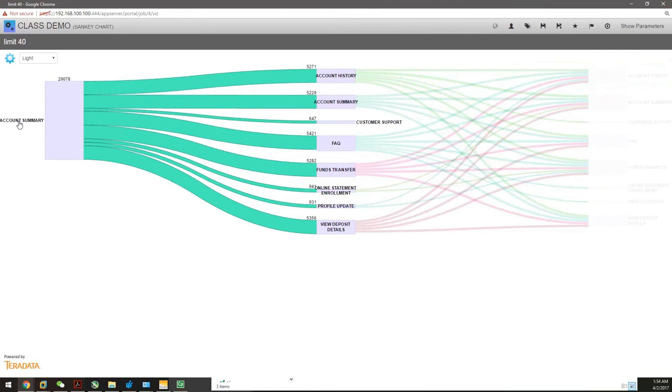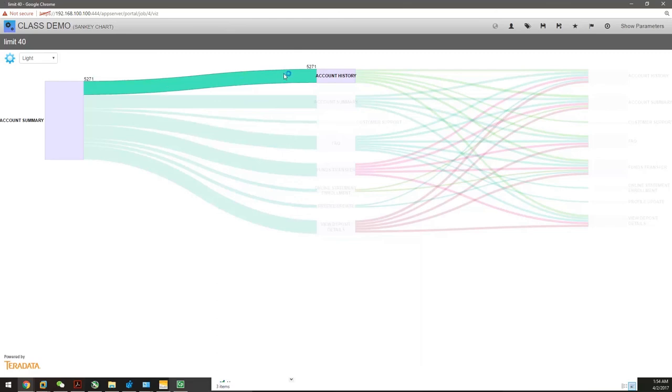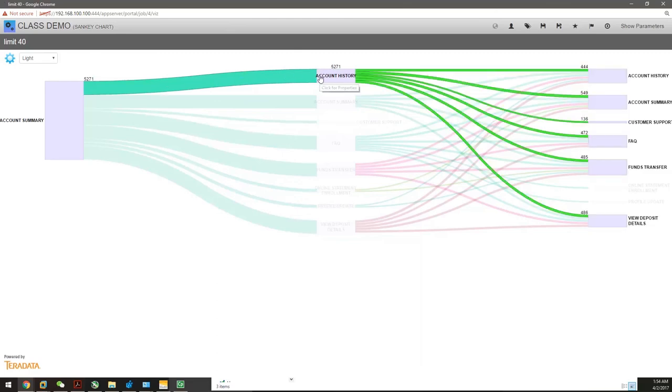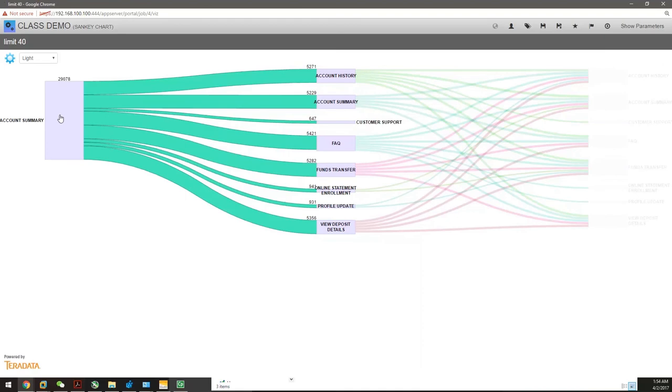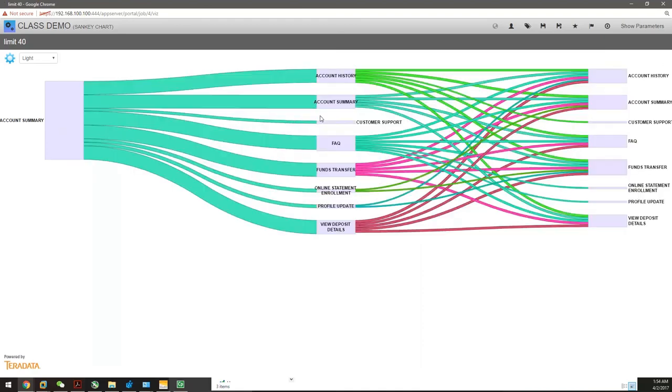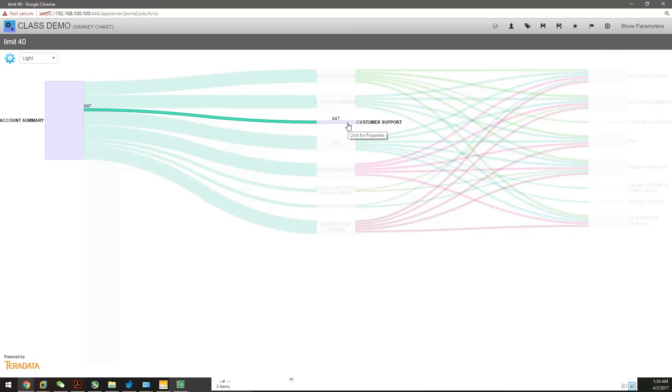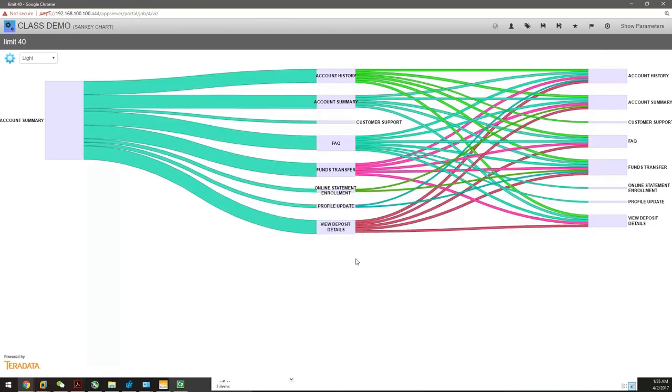What do we get from this table? You can see that when a customer lands on the Account Summary page, we got 29,000 landings. 5,200 of them go to Account History. After they go to Account History, they land on different pages. A few go to Customer Support, many go to FAQ, do fund transferring, or view deposit details. Some customers, when they look at Account Summaries, directly go to Customer Support, which means something might be wrong. For the rest of the readings, I'm just submitting your homework, and we'll see how you feel about these Sankey charts.